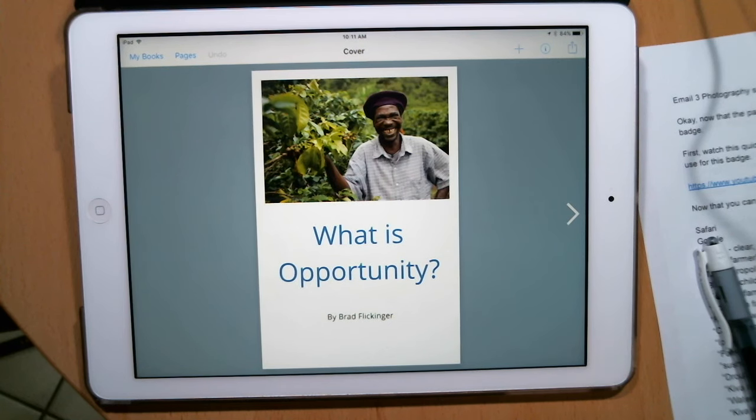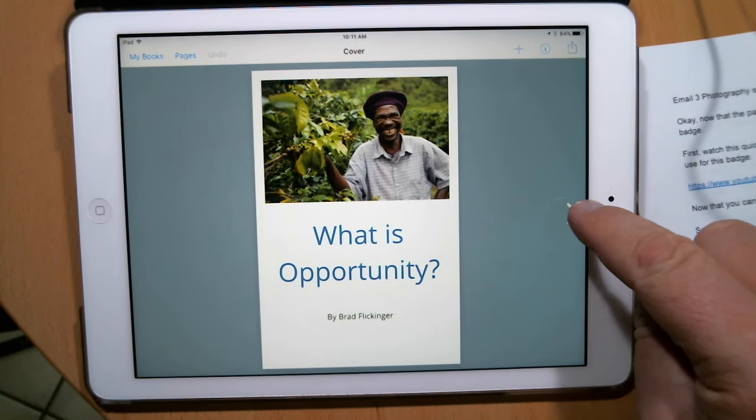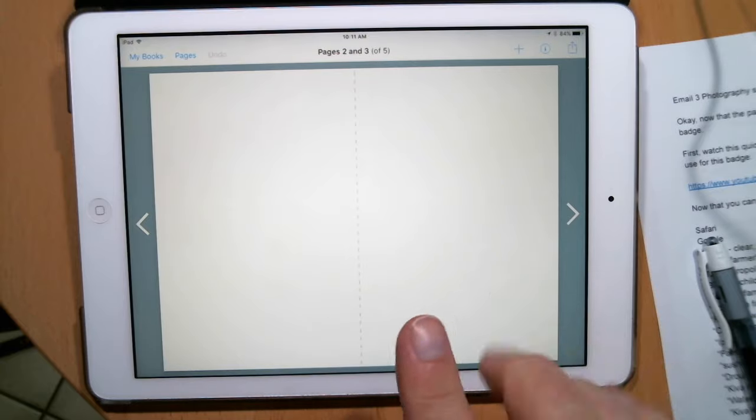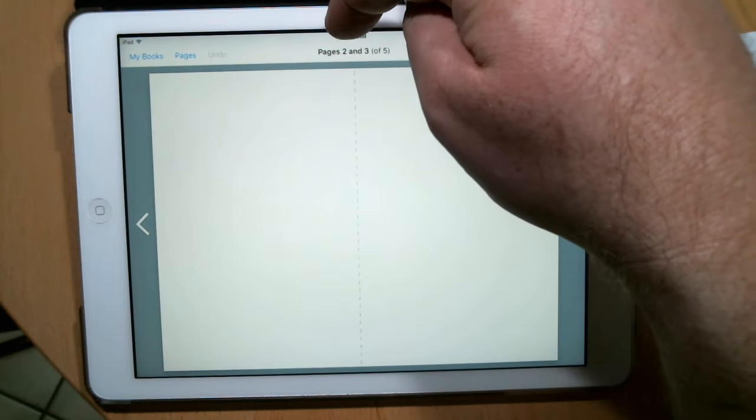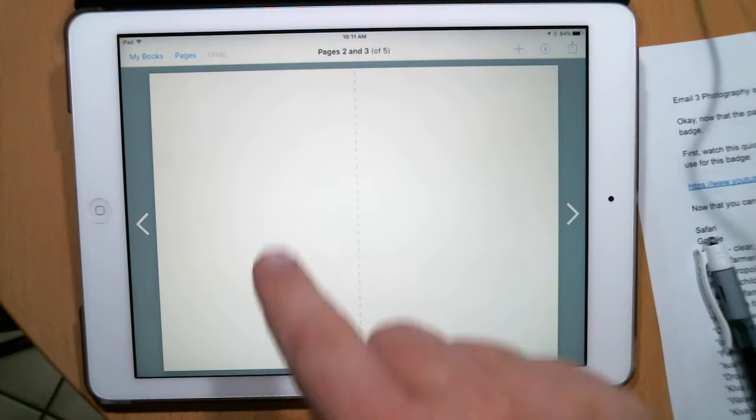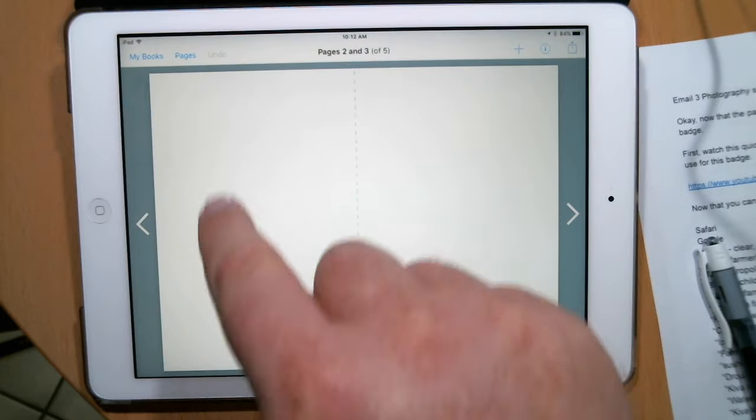All right, so let's go ahead and work on our next page. Let me just press the arrow which turns the page. Make sure you're on pages two and three at the top there.